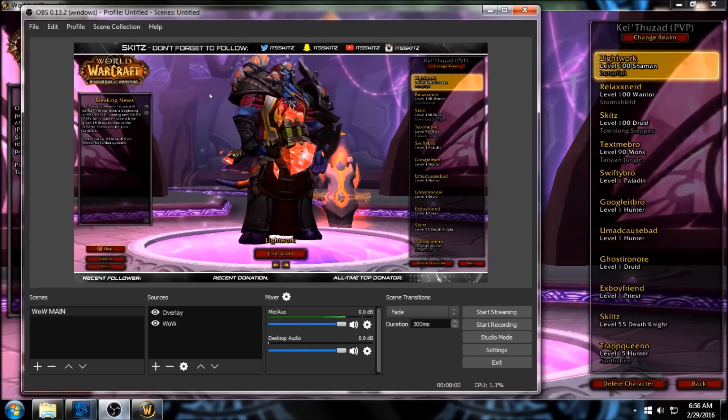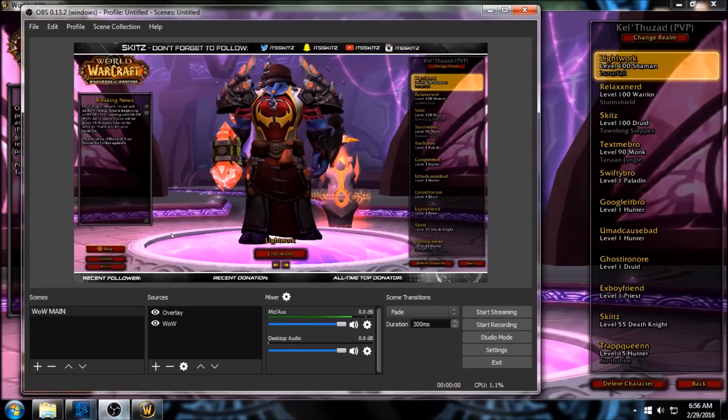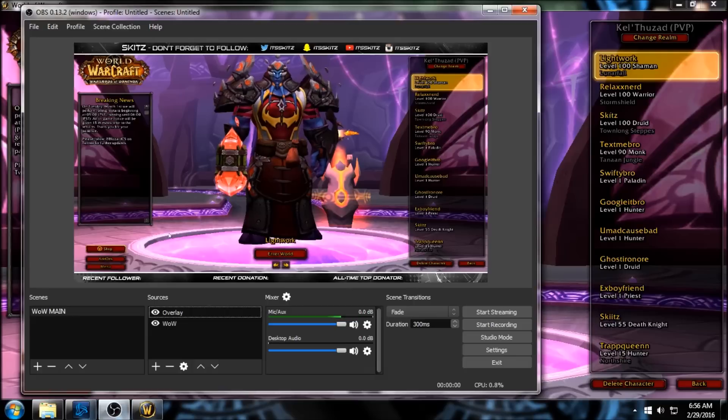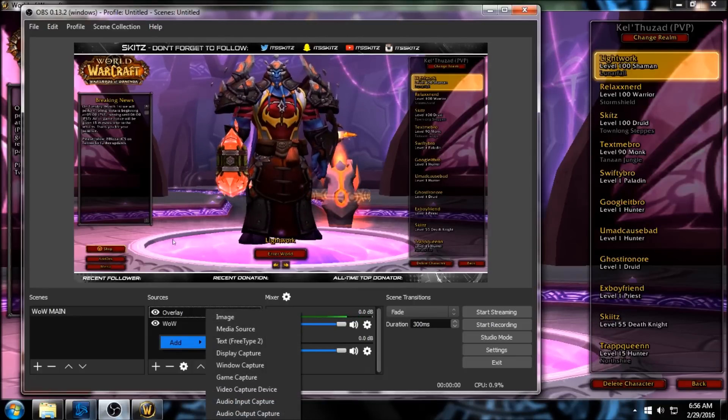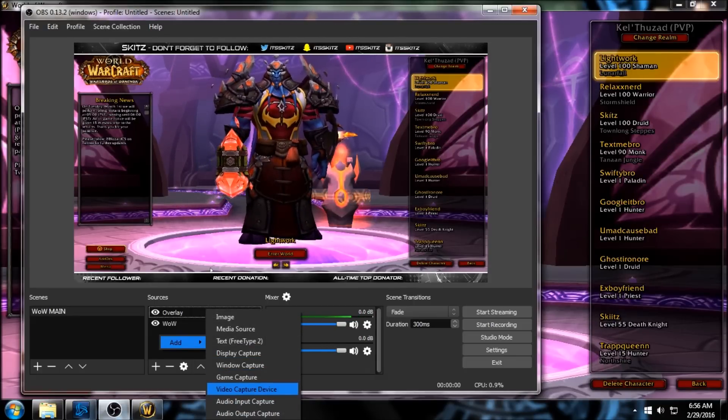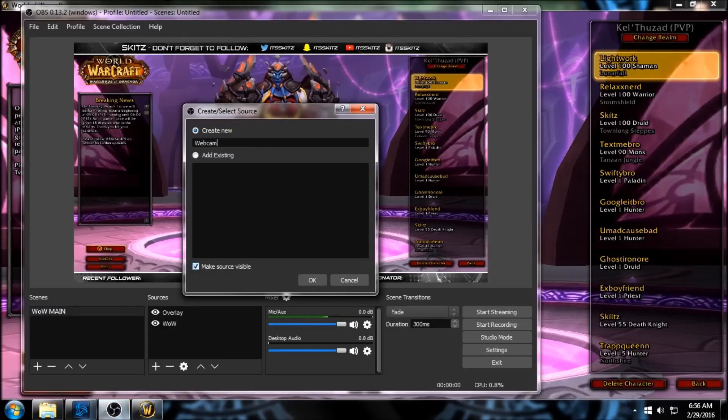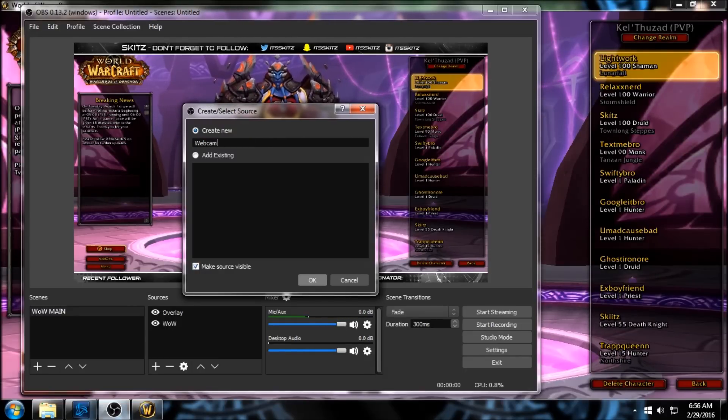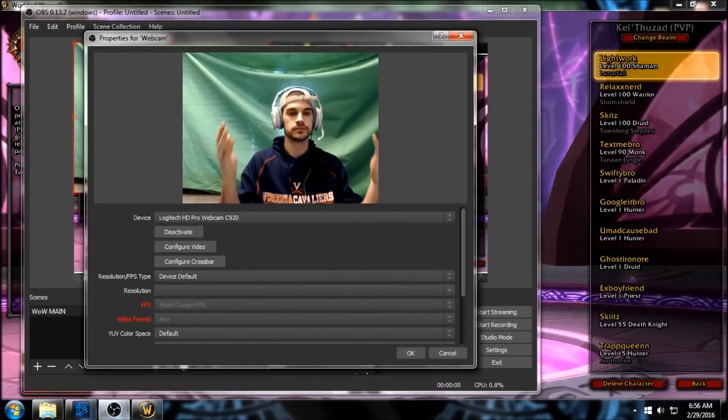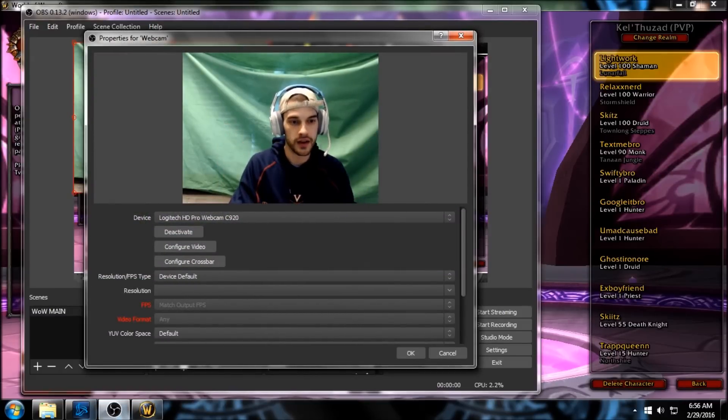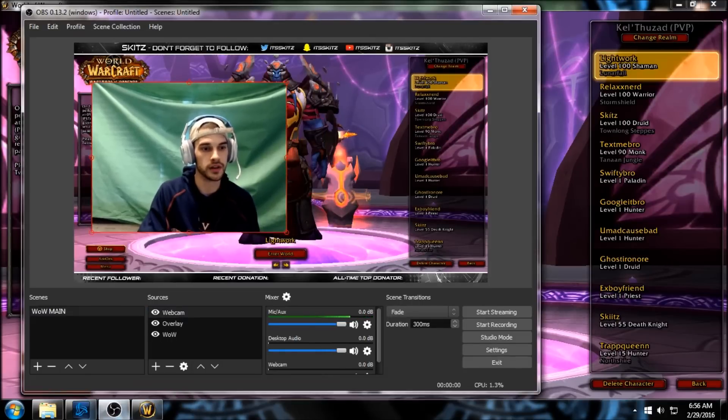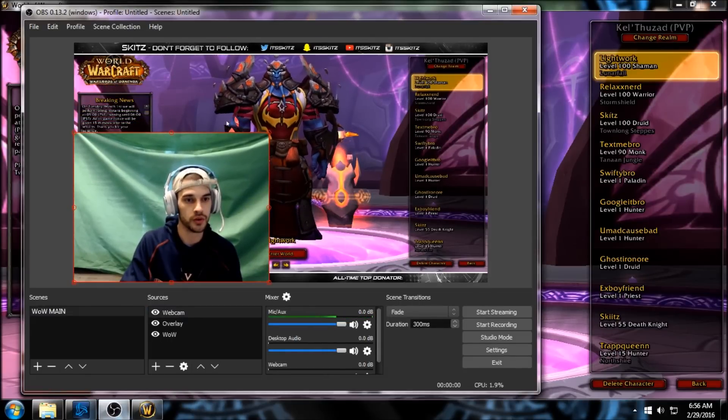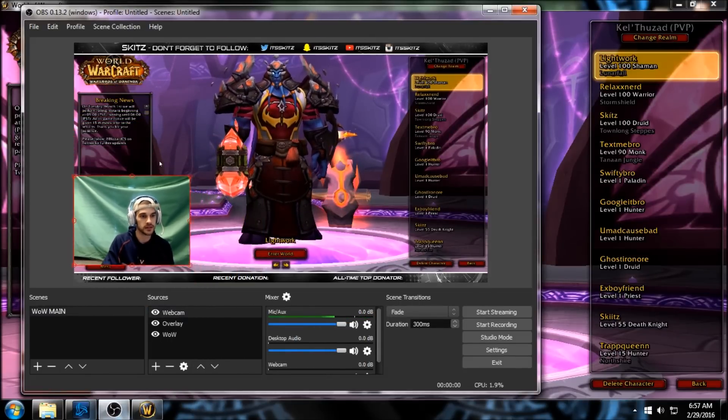So the last thing you're going to do now is just right-click and add your webcam, so Video Capture Device. We're gonna name it 'Webcam', click OK. Surprise, there I am, a little bit of a preview. Click OK, and then you can click and drag as usual. Let's downsize this.